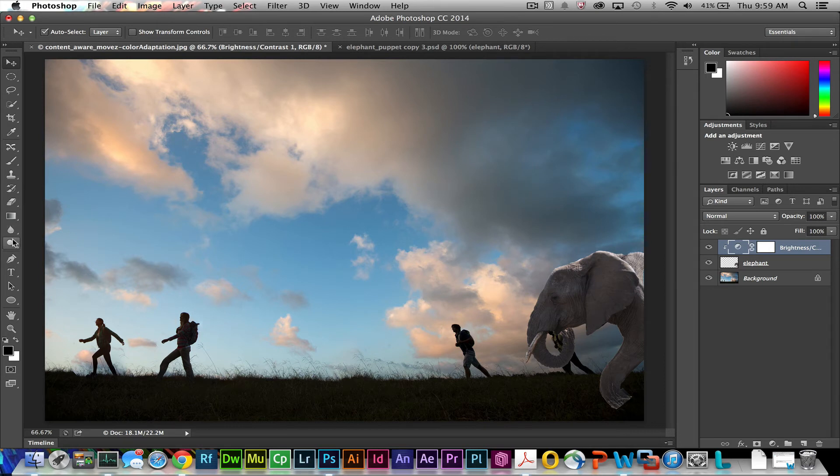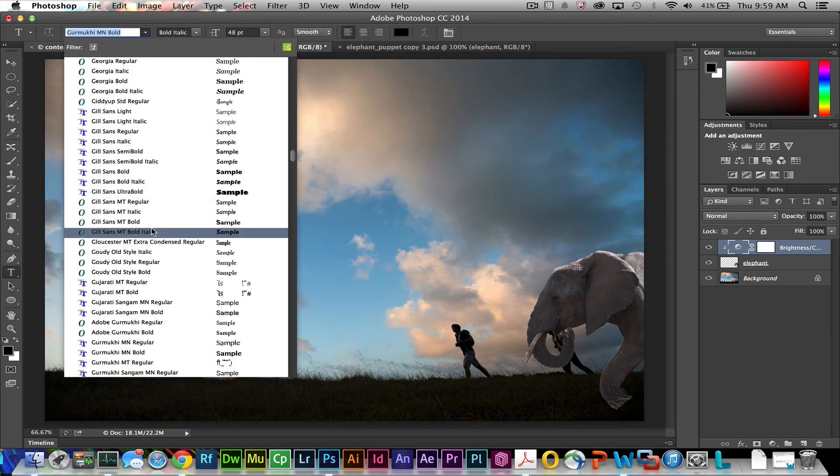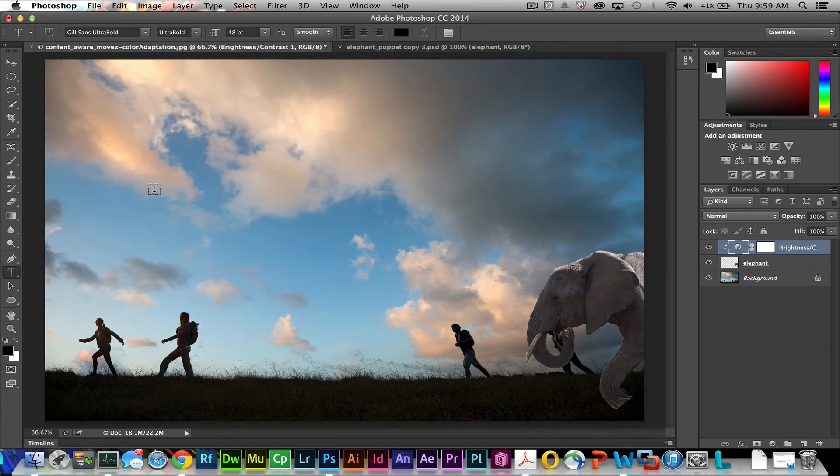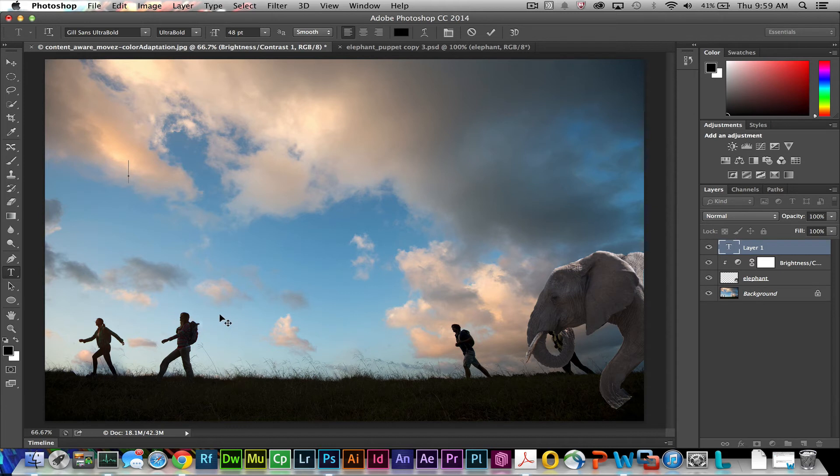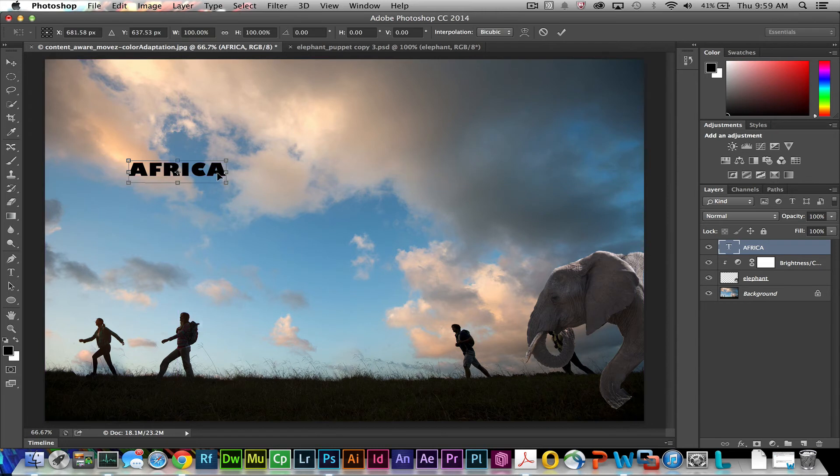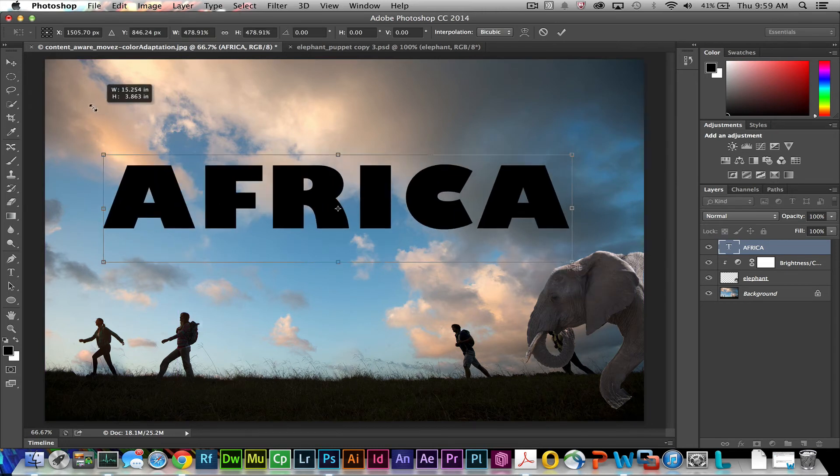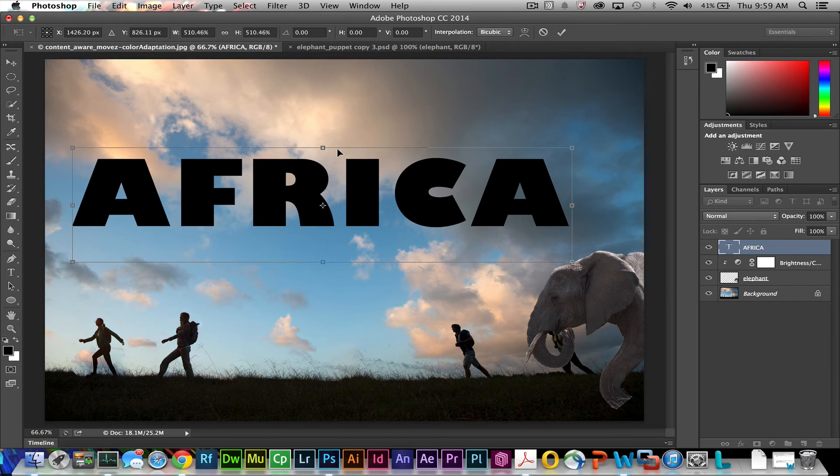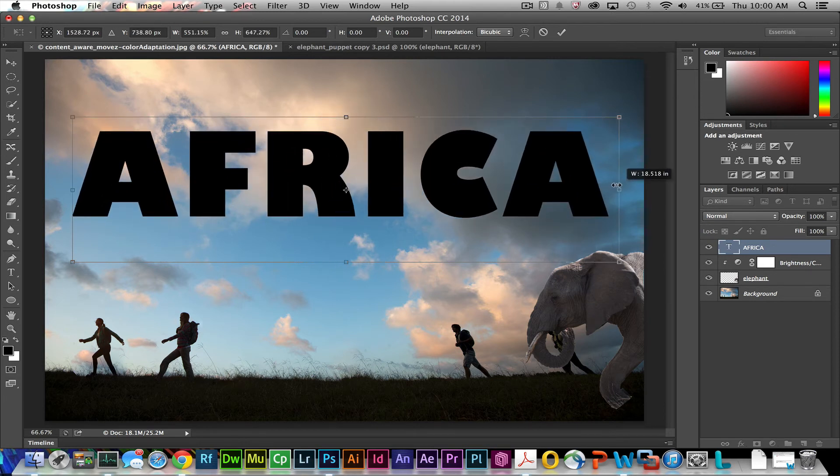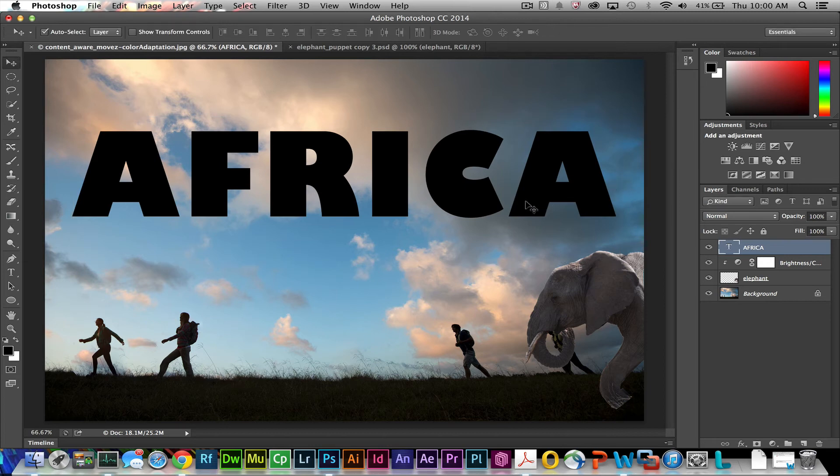So the final thing we'll do is add some text. I'm just going to get a text layer, choose some font, I'll just go with a nice thick font here and I'll just type in Africa. I'm going to get my move tool to select that and then do a control D or command D on the Mac and resize this so it's much larger.